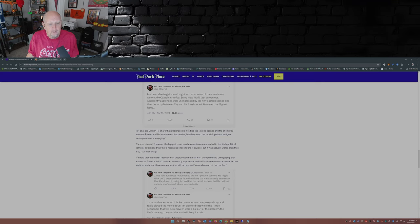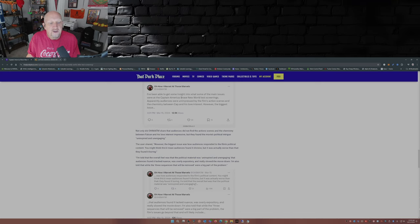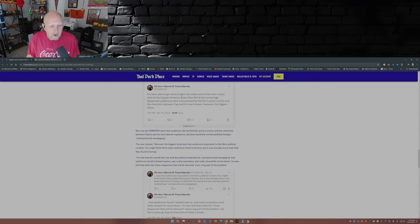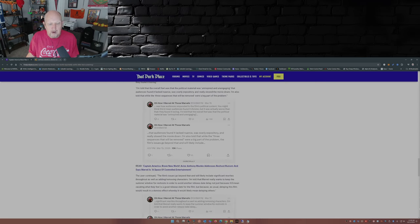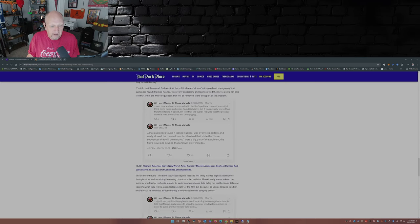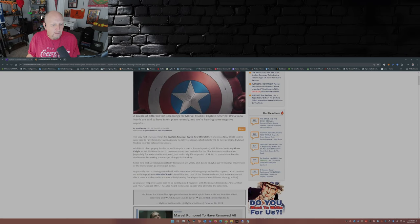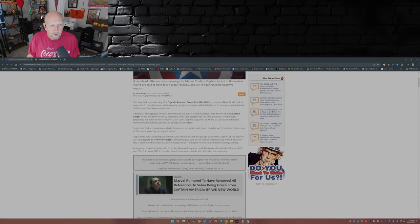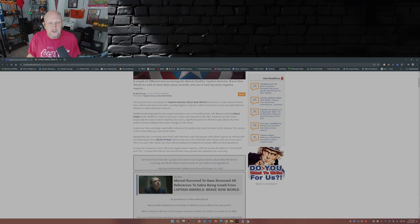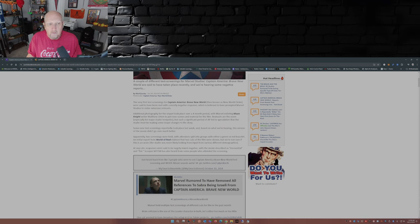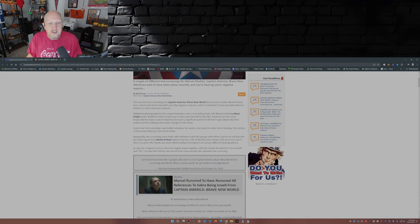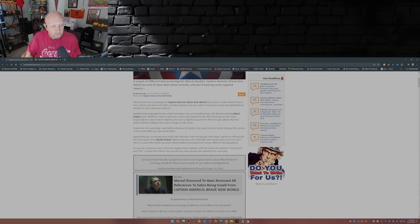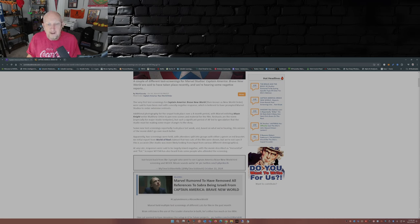I'm told the overall feel was that the political material was uninspired and unengaging, that audiences found it lacked nuance, was overly expository, and really slowed the movie down. I'm also told that while the three sequences that will be removed were a big part of the problem. Okay, that's from that park place. Let's take a look at what they had to say over a comic book movie real quick. Additional photography took over a four-month period, May through August. Marvel enlisting Moon Knight writer Matthew Orton to pen new scenes and material for the film. Reshoots are the norm. We've already gone over that. But a significant period of the AP led to speculation that the studio must be making some major changes to the story.